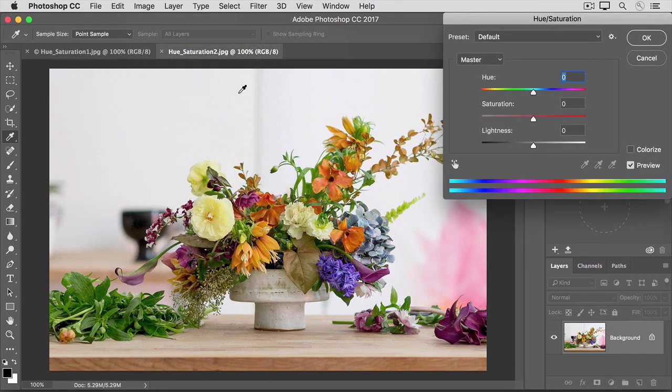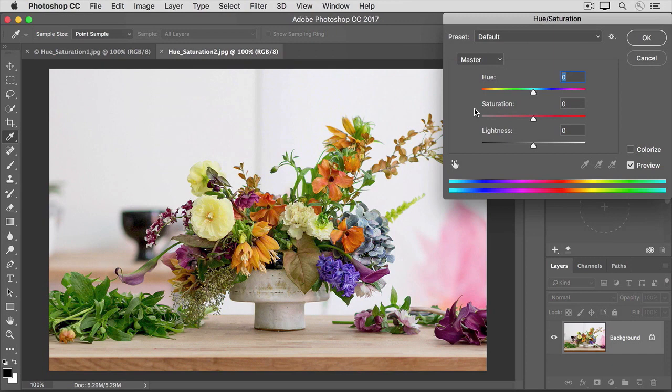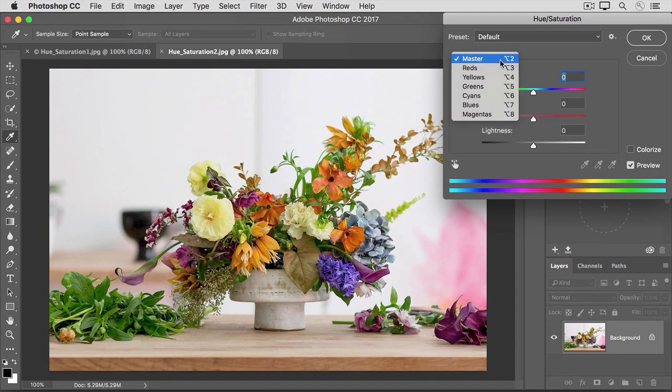We've already seen that if I were to move the Saturation slider, that would affect the saturation of all the colors in the open image. But let's say that I just want to affect the saturation of the yellows in this image. To do that, I'll go to the menu labeled Master, and I'll choose one of the color ranges from that menu. I'm going to choose Yellows.